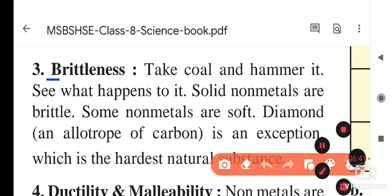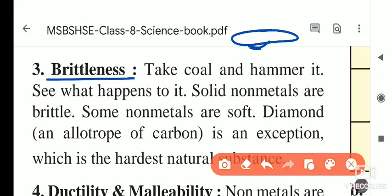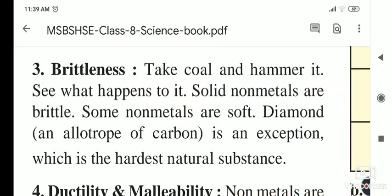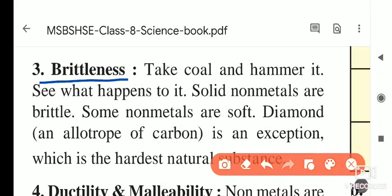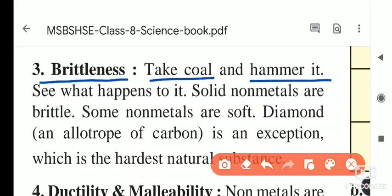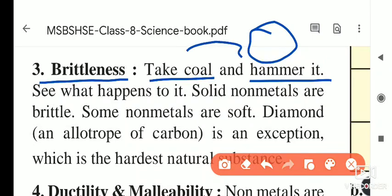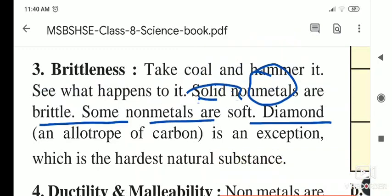The next property of non-metals is brittleness. If a saucer falls on the ground it breaks into pieces because it is made of a non-metal. Due to brittleness, non-metals break easily — take coal and hammer it, and it turns into powder, forming small pieces.